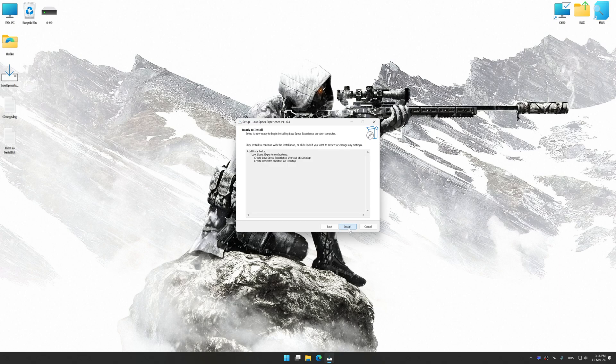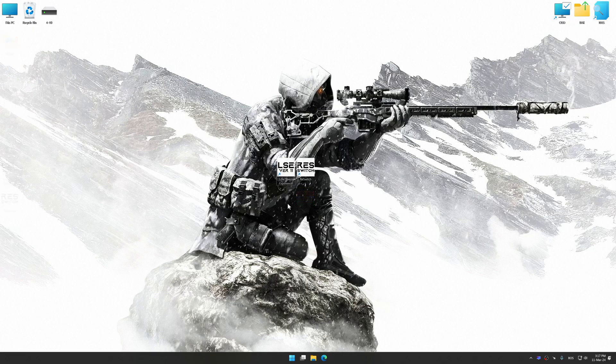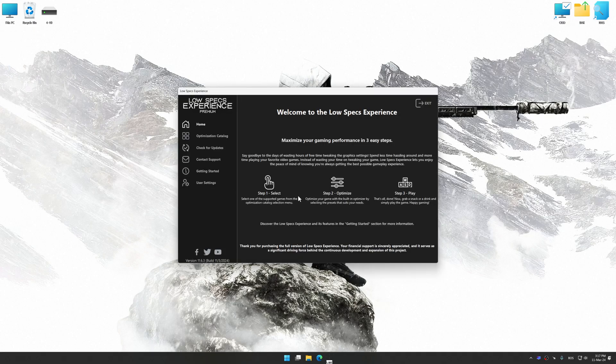First of all, start the installation process for Low Specs Experience. Once the installation is complete, start it from the newly created Desktop shortcut.